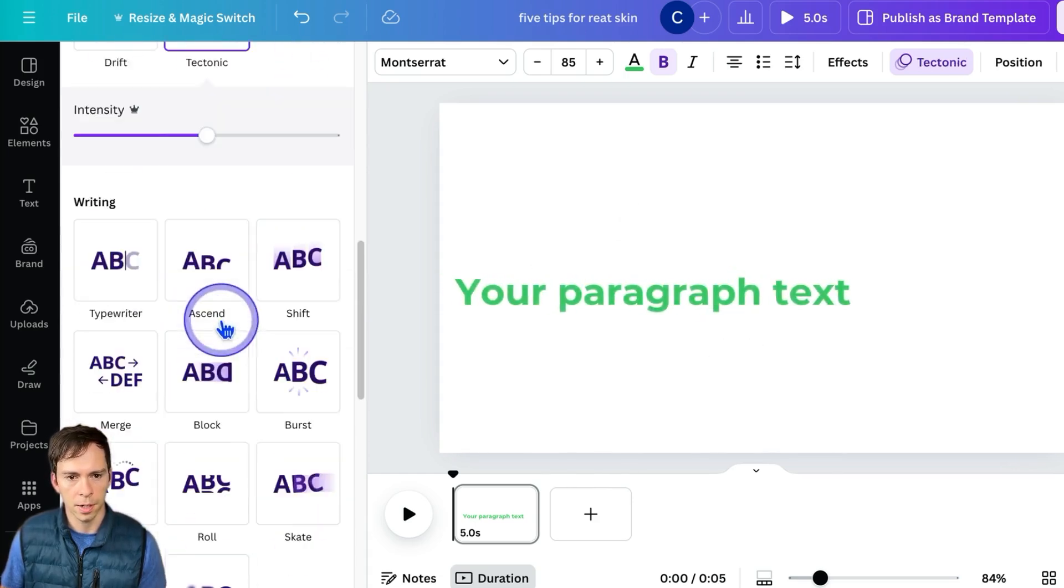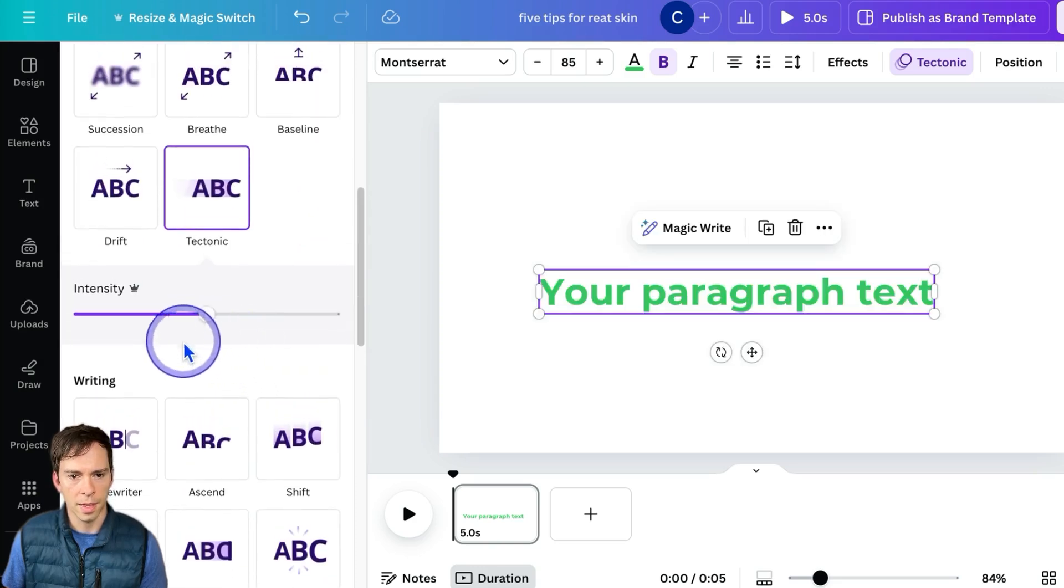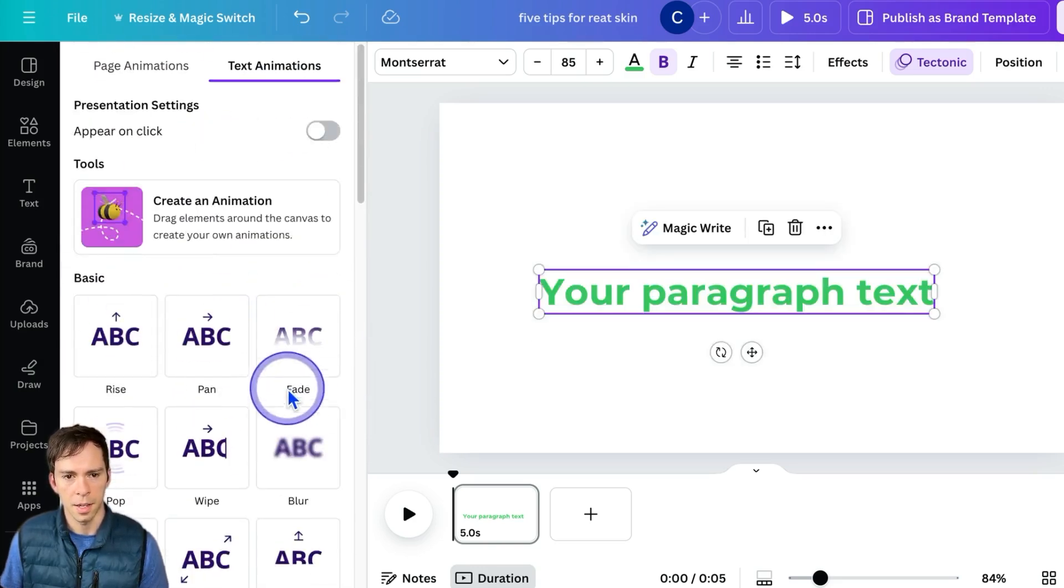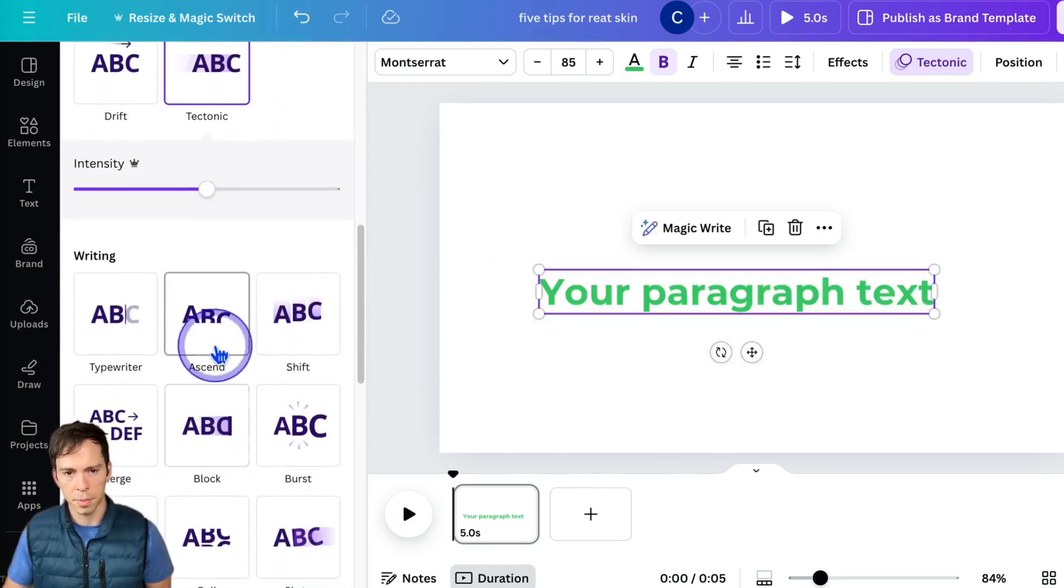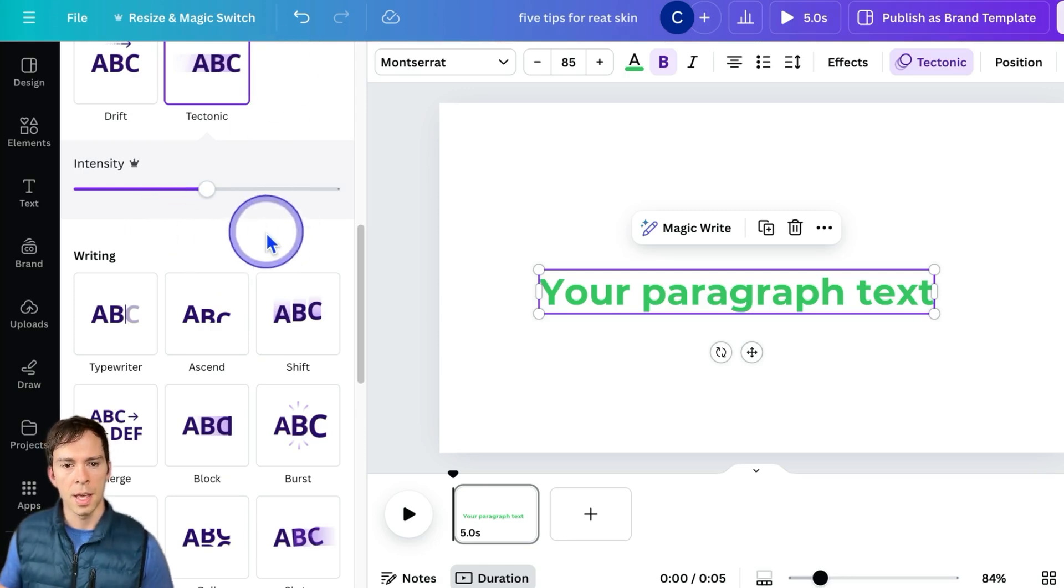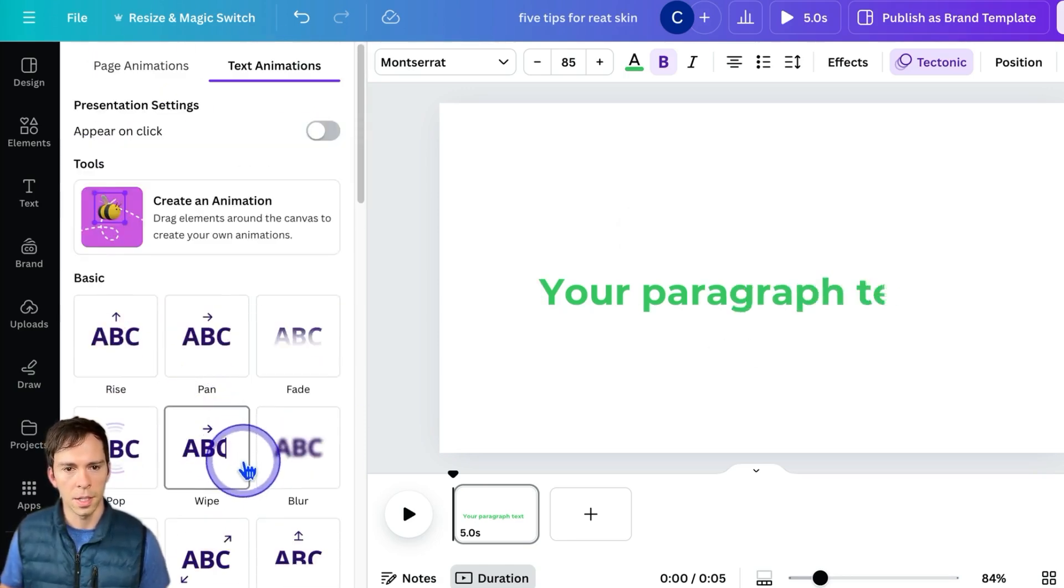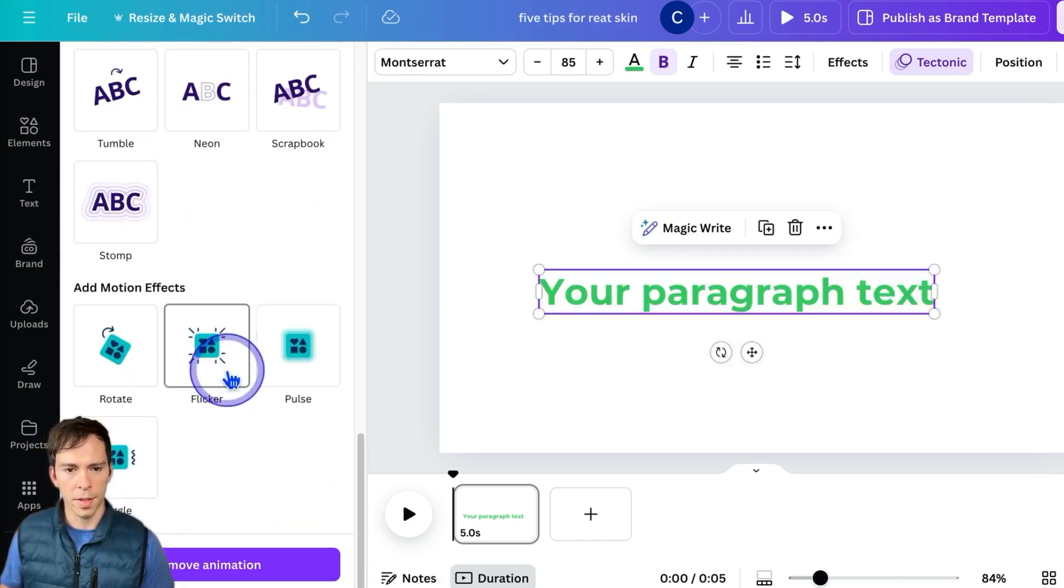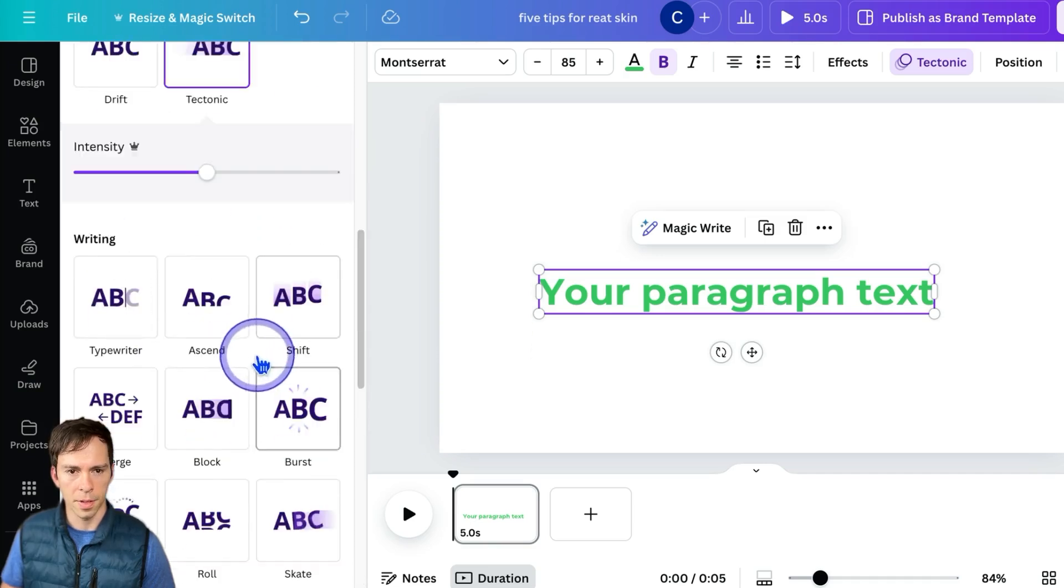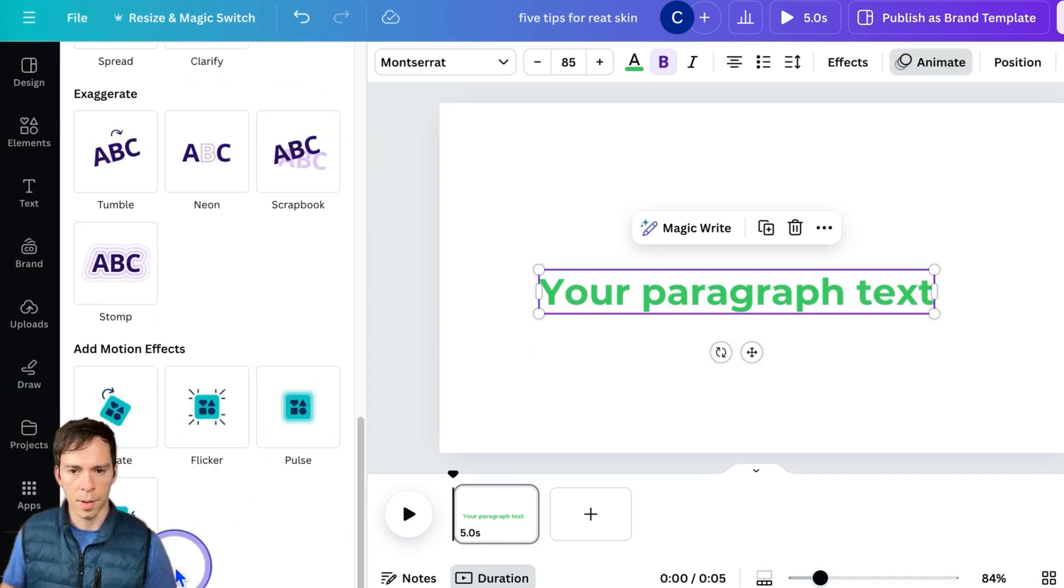Every single one of these settings is going to have different parameters. So if I go to tectonic, instead of having the enter and exit, it just has intensity. So everything's gonna have a little bit different settings, but they're all pretty self-explanatory. You can always click on it, see if you like it, if you don't, then you can turn them off. To remove all of these animations, just go down to the very bottom of this animation window and click remove animation. And now it's gone.